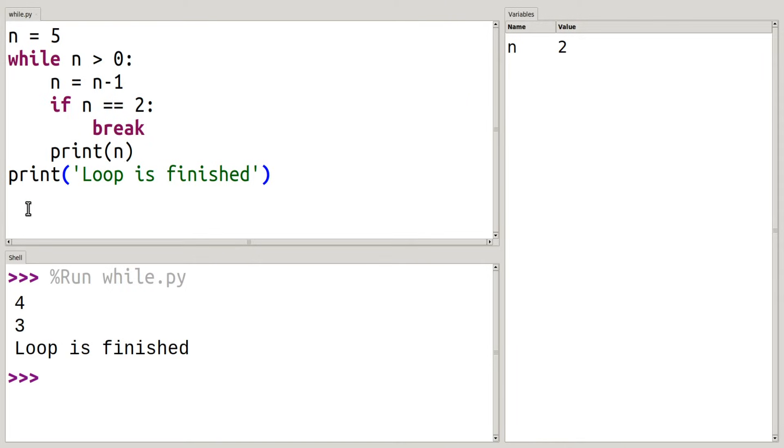And it went down to the first statement after the while loop, which is loop is finished.